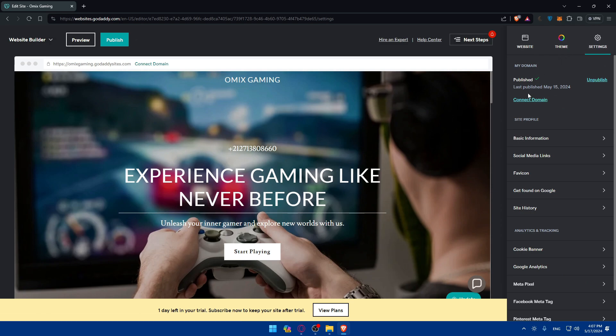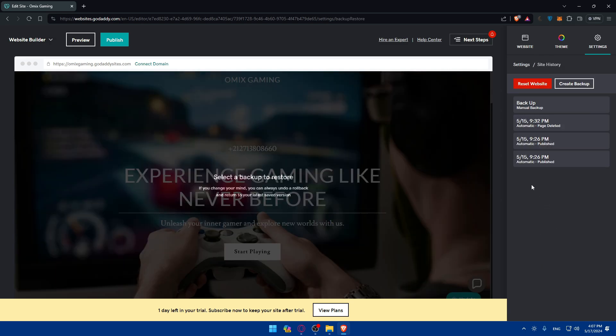Once you do so, you'll need to go to Site Profile, scroll to Site History, and click on that. As you can see here, you'll have access to the Backup and Restore option.